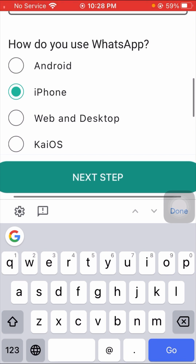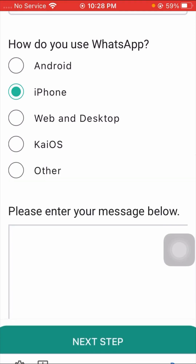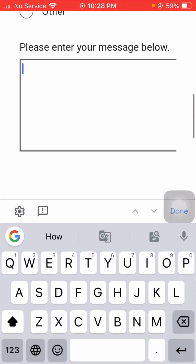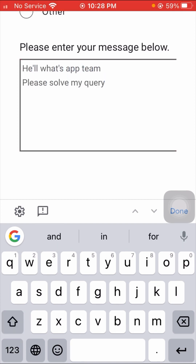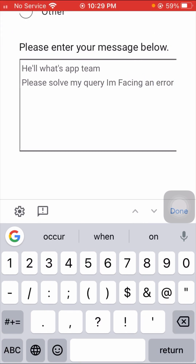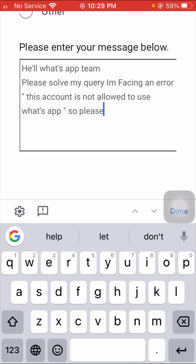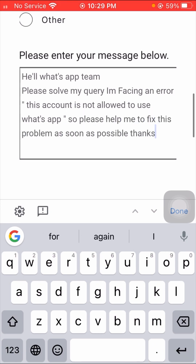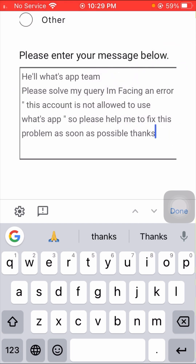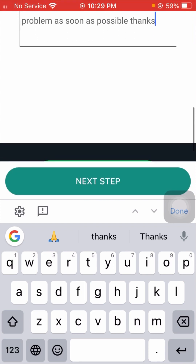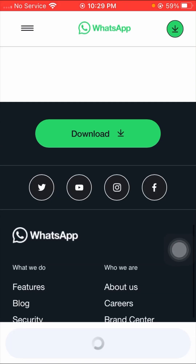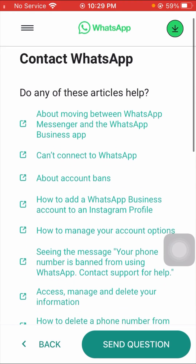Next, tell them about your device and which device you are using. I am using an iPhone, so I will tap on iPhone. After that, briefly explain your issue. Write: 'Please solve my problem, I am facing an error — this account is not allowed to use WhatsApp. Please help me solve this problem as soon as possible.'